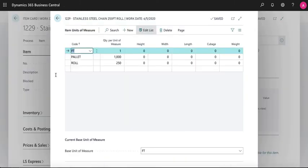On the units of measure page, you can see that we receive it by the pallet and sell it by the foot or by the roll if the customer wants to buy the complete roll.